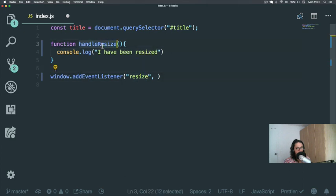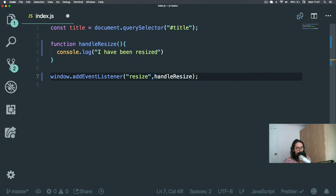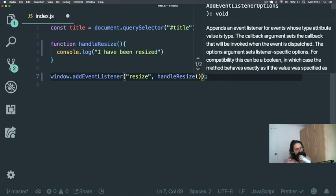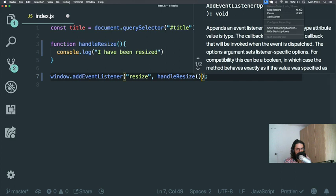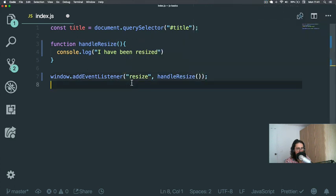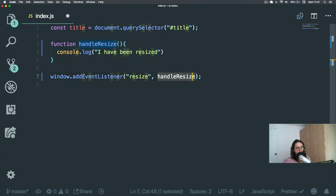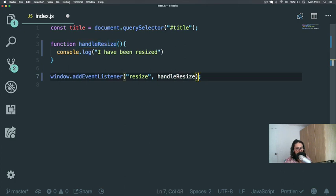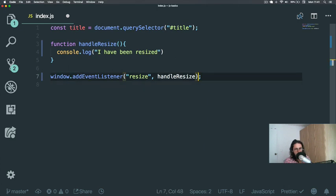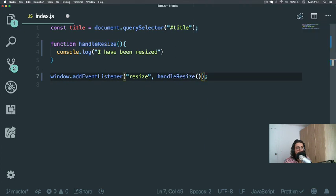And here we're going to say that when the window is resized, call this function. What I want you to see is that it's handleResize like this, not like this. And that is very, very important. Doing this basically means call the function handleResize when you need it.